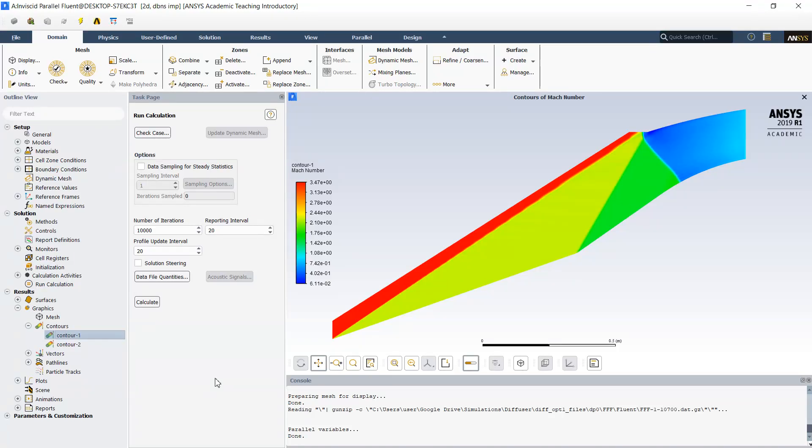Hello guys, today I would like to continue study of my supersonic diffuser. Last time I built an inviscid model and simulated non-viscous flow, and today I would like to continue with the viscous flow simulation.